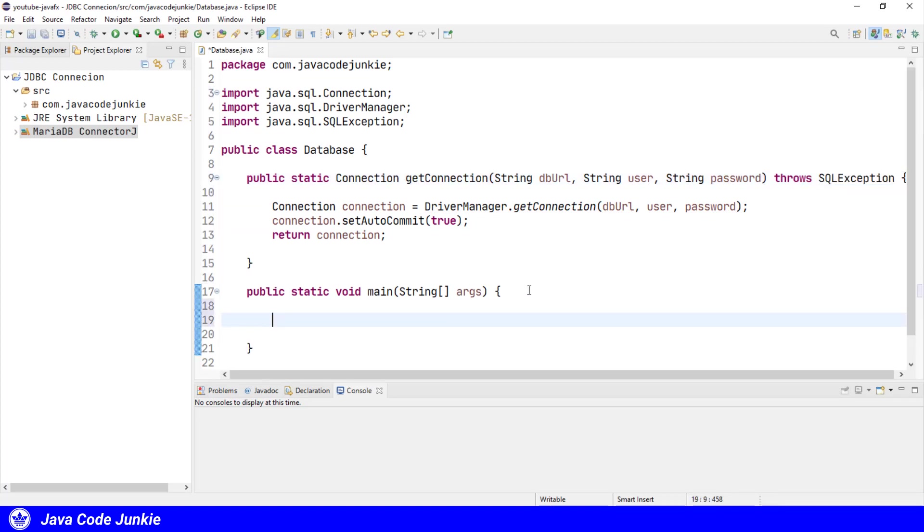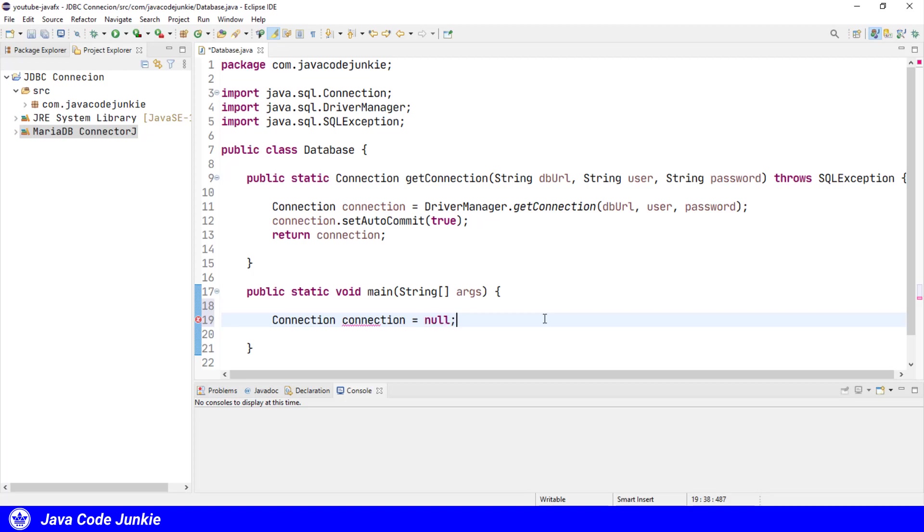Let's look at how we would go about testing that method. Let's go to our main method and see how we're going to connect to the database using JDBC. We'll first define a variable for our connection object. We're going to set up our three parameters: the database URL, the user, and the password. So first, the database URL.